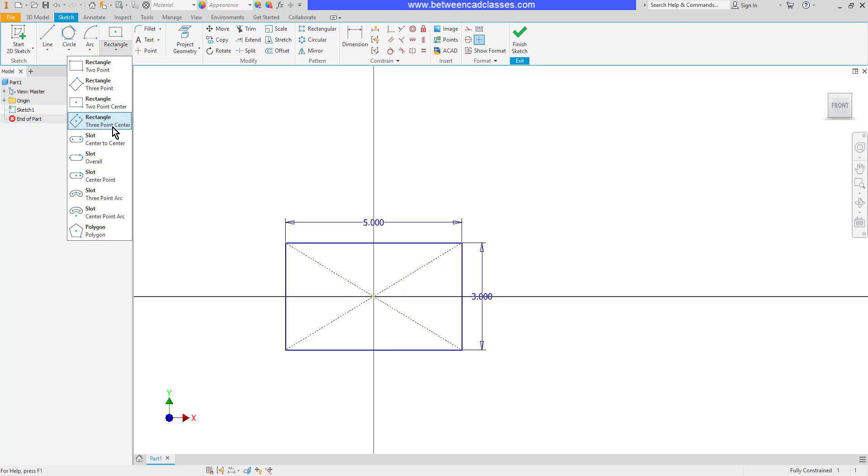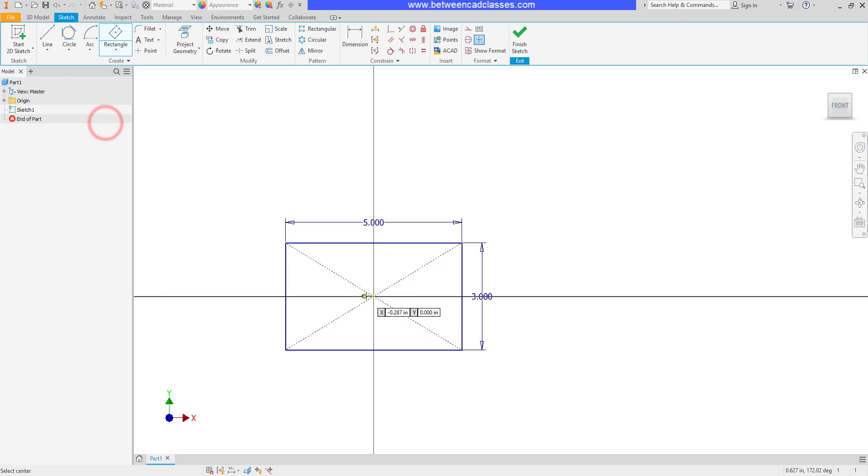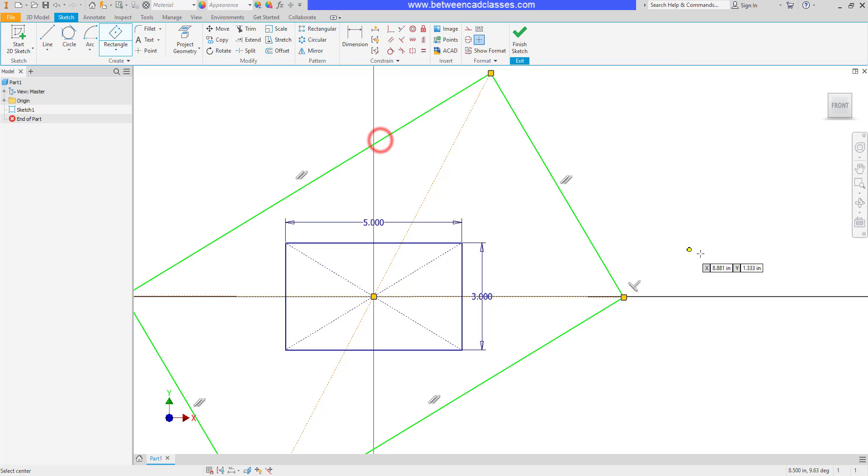Also underneath rectangle is the ability to do a similar three point center. Once again, centered around the origin, but it allows me to create one at an angle.